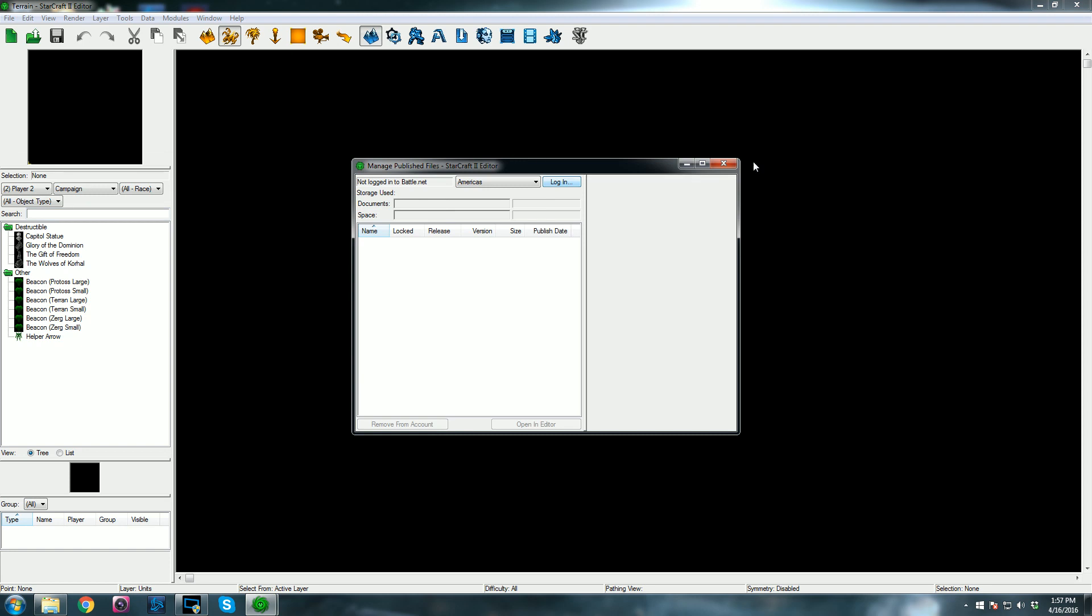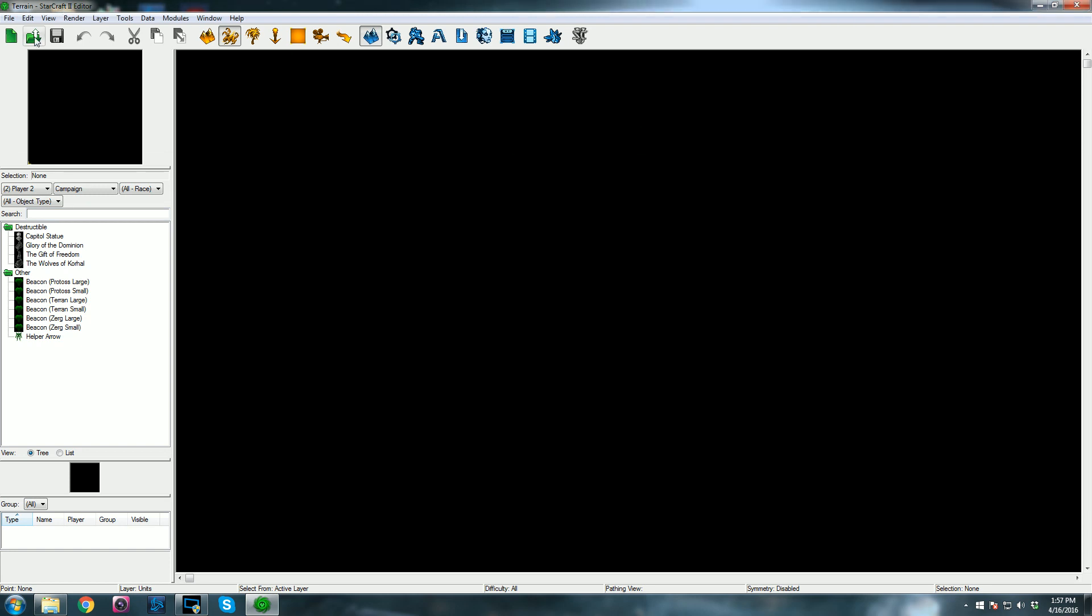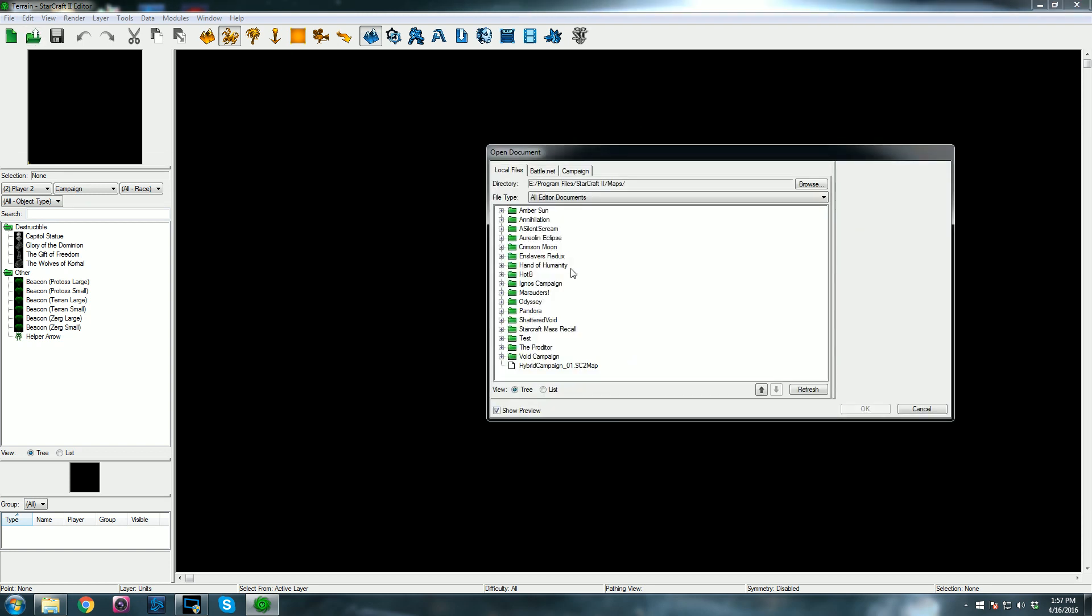Once you do that, then you go to Open, and then you navigate to your map and open it, and it will open just fine.